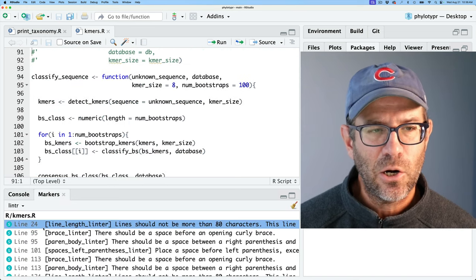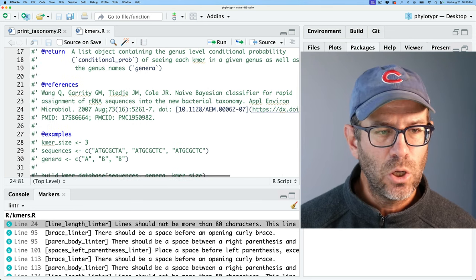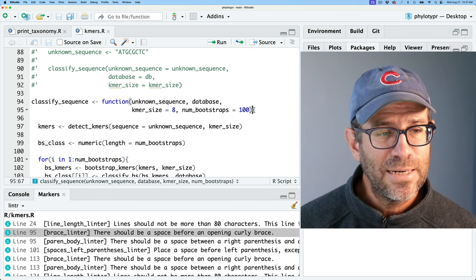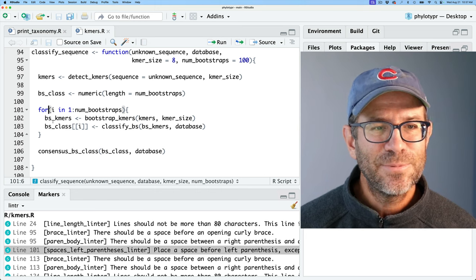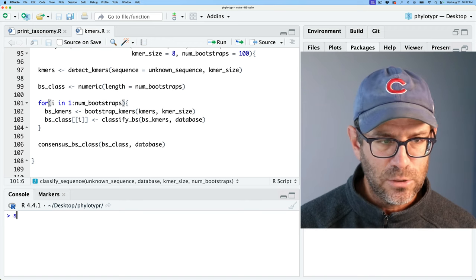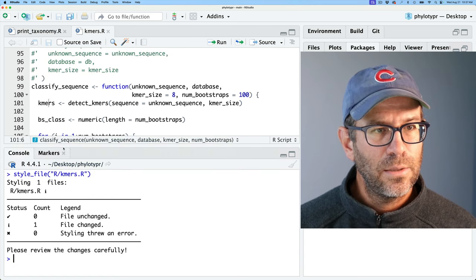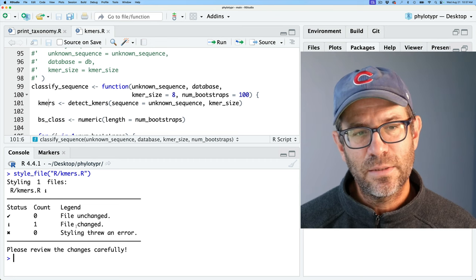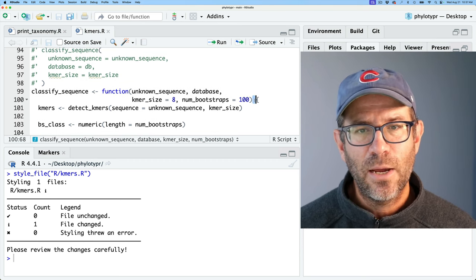styleR has very similar syntax to lintr: style_file() instead of lint(), style_dir() instead of lint_dir(), style_pkg() instead of lint_package(). Let's load the styleR package and work on styling kmers.R. Before we do that, let's look at what lintr flagged: line 24 is too long, line 95 has no space before the opening curly brace, and line 101 also wants a space there. Let's run style_file('R/kmers.R'). It goes through and shows the number of files changed — one file changed — and we now have that space before the curly brace.